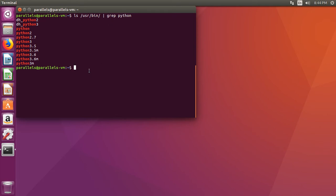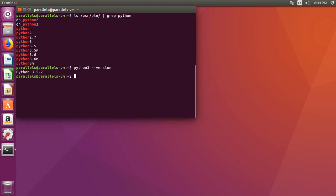Now, let's make the assumption that if we type in python3 dash dash version, we should get an output of python 3.6. At least, we think we should. And instead, we get python 3.5. Now, to fix this little issue, we're going to create something called an alias.